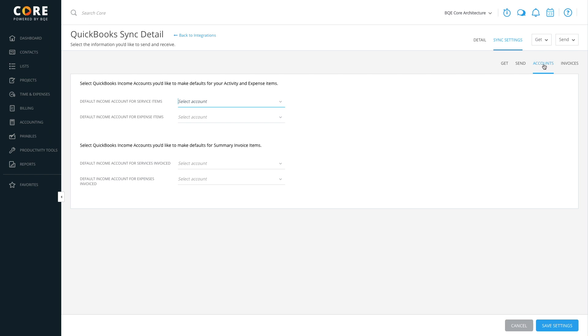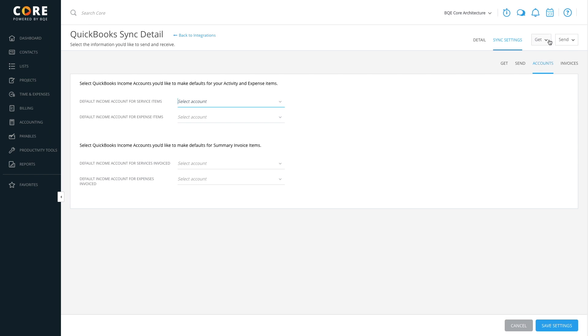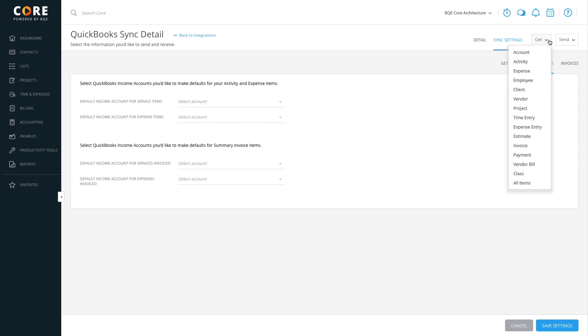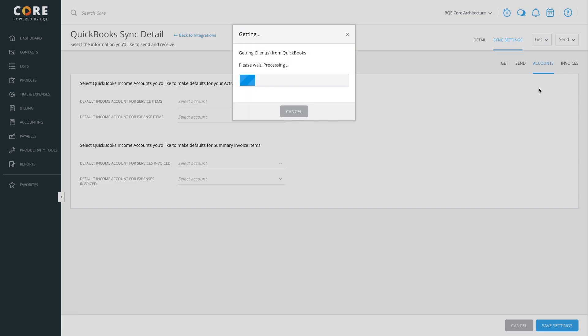Use the send or get options to start getting or sending data, like customers and service items from QuickBooks Online. It's best to follow the order of the menu for syncing data. You can also click all items to get or send all data at once.